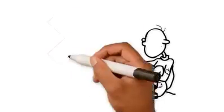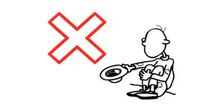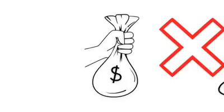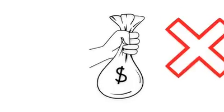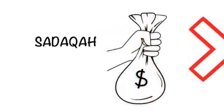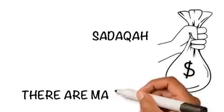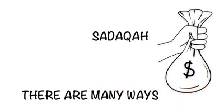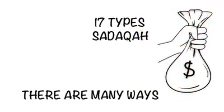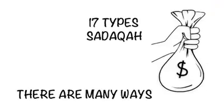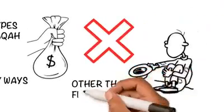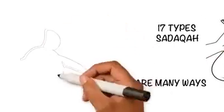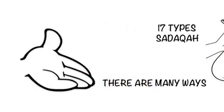Sadaqah is not only linked with money. We often think that taking out money from our earnings is sadaqah. But there are many ways we can do it. Here are 17 types of sadaqah in Islam, other than financial help, that we can give throughout our lives.